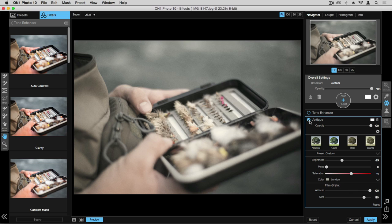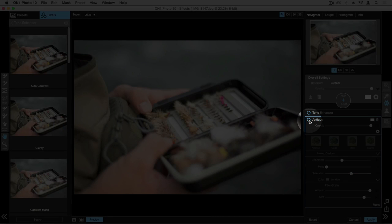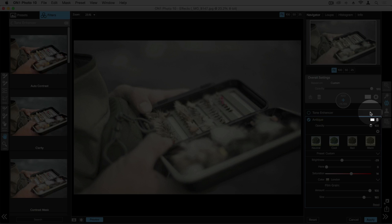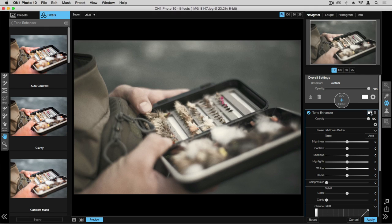And by checking this circle, it will turn the layer on and off. So you can see our tone enhancer is turned off, but our antique is turned back on. If we want to go back to the tone enhancer, we single click, and it opens up the controls for the tone enhancer layer.